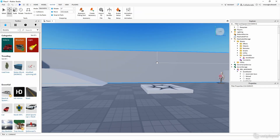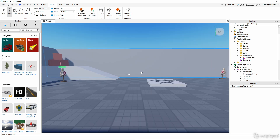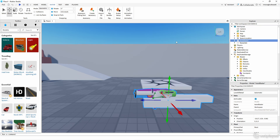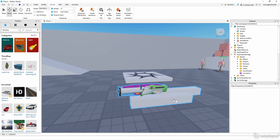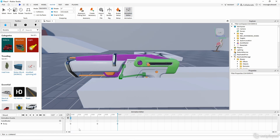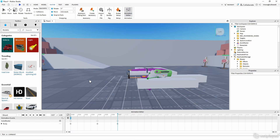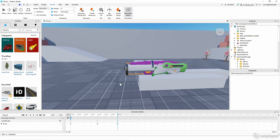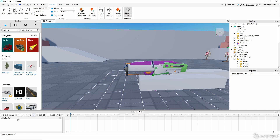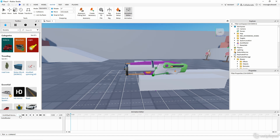Now I'm going to show you how to animate and add sounds for the reloading animation. Take the Auto Blaster out of View Models again and put it into Workspace — it came from Replicated Storage. Open the Animation Editor, and instead of the shoot animation, we're going to create a new reload animation.